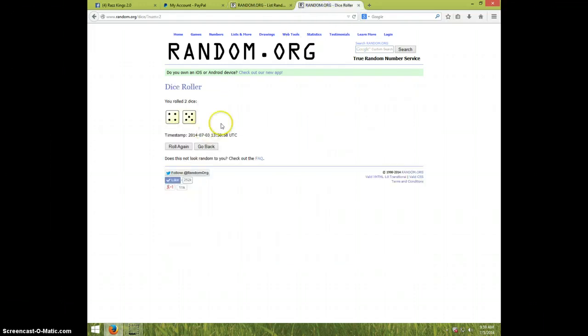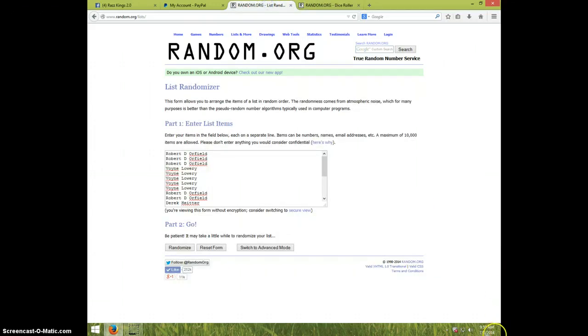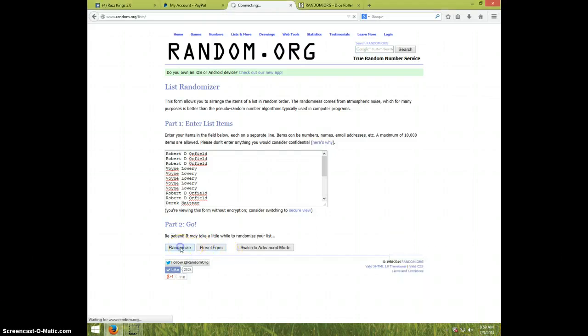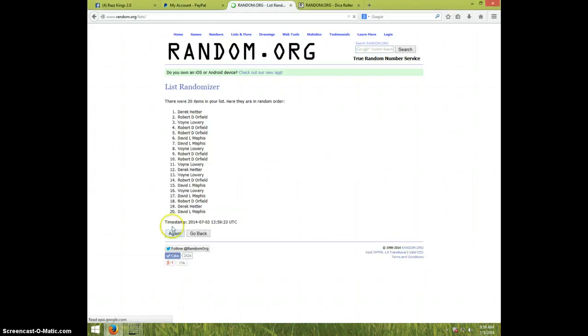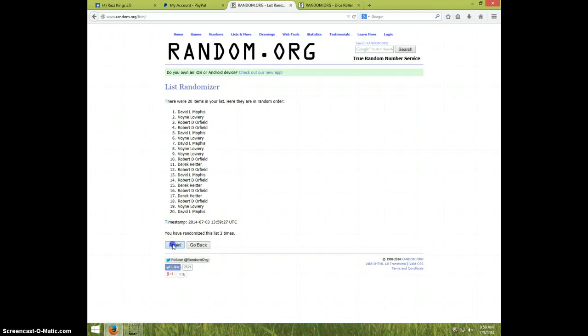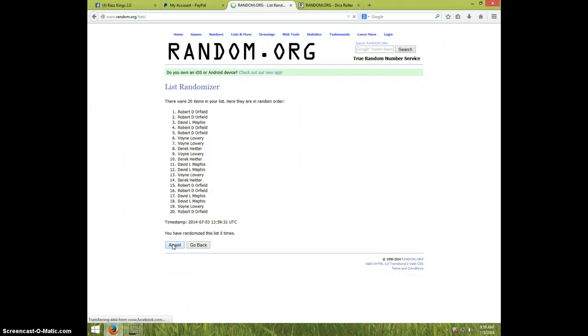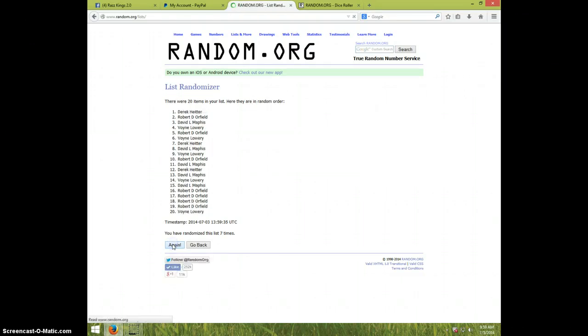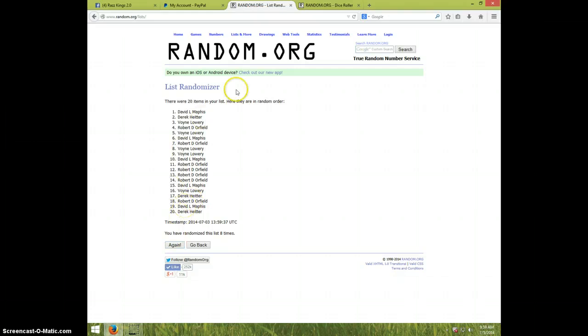Once again, we're going nine times, and it is 9:59. Good luck. One. Two. Three. Four. Five. Six. Seven. Eighth time, David on top and Derek on bottom.